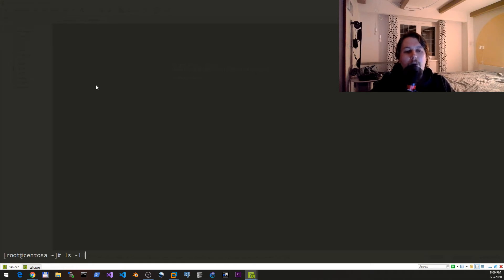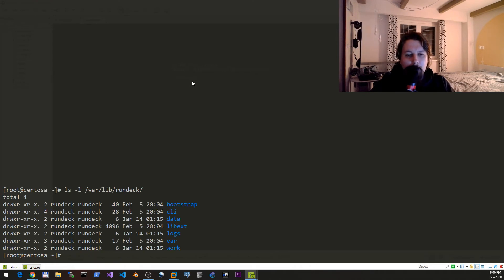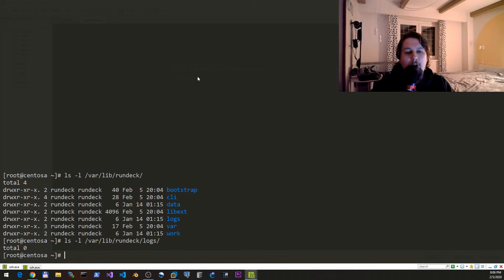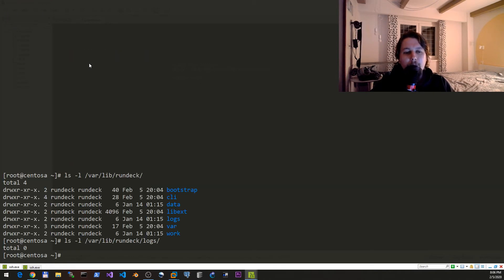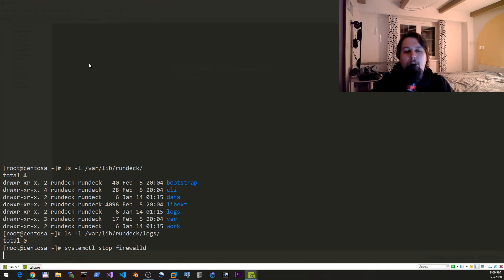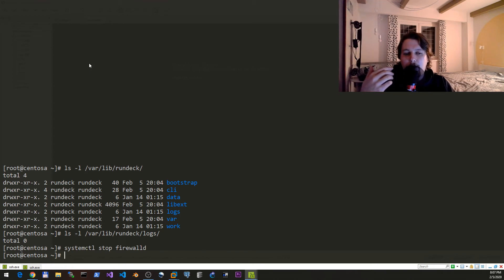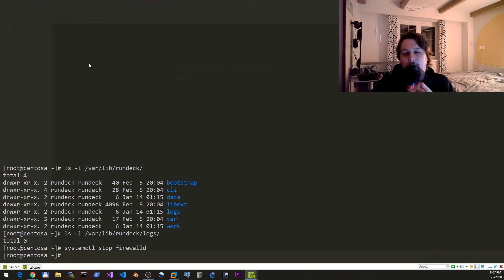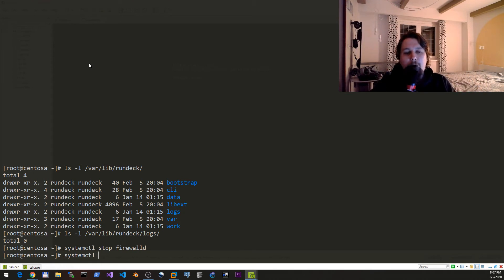The logs live under /var/lib/rundeck and here we are going to have a folder which is called logs. If we issue systemctl stop firewalld, we can save ourselves the configuration to allow us to access from outside the machine the HTTP port.